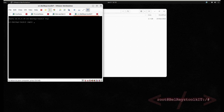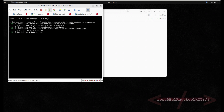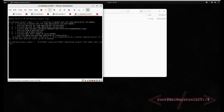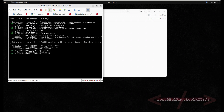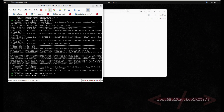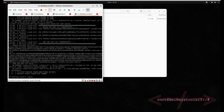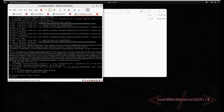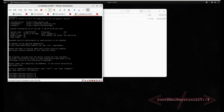Our server is ready. Let's see if we can log in. As you remember, the username I entered was 'source', then the password. We're in.